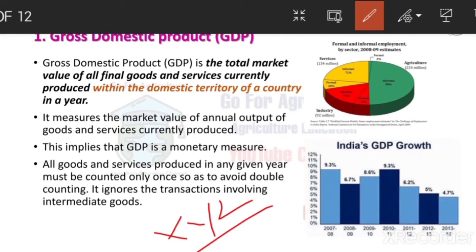That value is called GDP. Here is an important point: if the value is only within India, we call it GDP. If the value is in India and also abroad, we call it GNP. For example, the XYZ company's branch is only in India, not abroad — only within India.